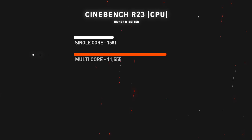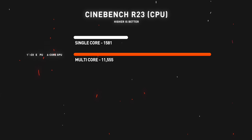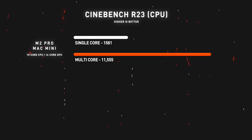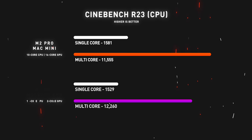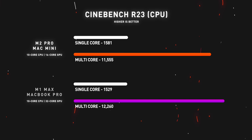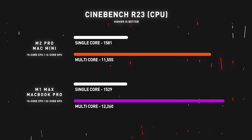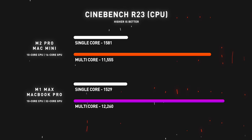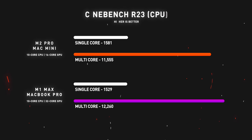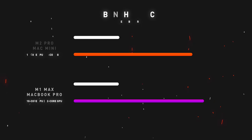Moving on to Cinebench R23, which is another CPU benchmarking tool that measures your CPU's rendering performance. For the M2 Pro Mac Mini, I got a single core score of 1581 and a multi-core score of 11,555. My M1 Max MacBook Pro got a single core score of 1529 and a multi-core score of 12,260.